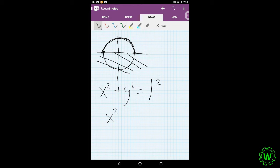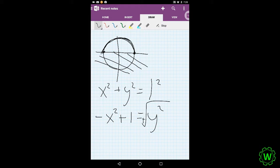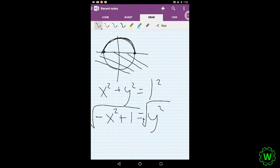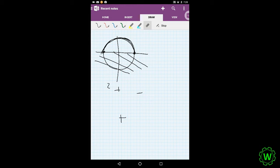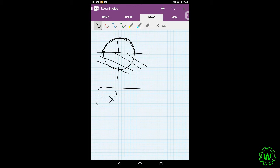First we solve for y. We subtract x squared over and multiply each side by negative 1, then square root each side. We get y equals the square root of negative x squared plus 1. Since we square rooted, there's a plus or minus: the positive gives only the top half of the circle, satisfying the vertical line test to make it a function. The negative part of the circle would require a separate equation.